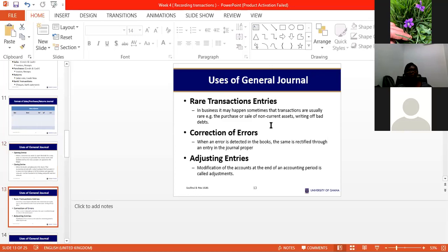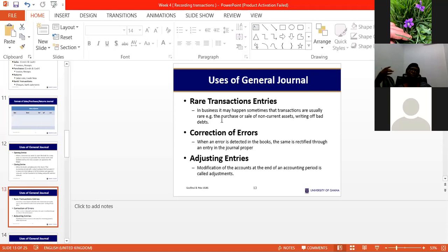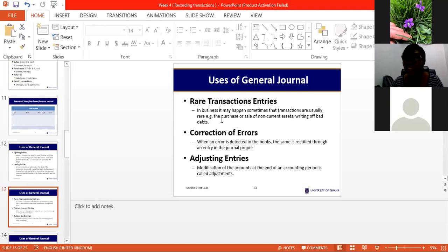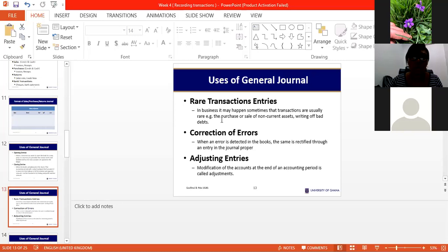Closing entries: at the end of the accounting period, when businesses prepare their reports or final accounts, all balances are transferred. The general journal captures those entries in order to transfer them to the main reports — the profit and loss account, trading account — which we'll see practically as we go along. The general journal also captures unusual or rare transactions, such as acquiring a motor vehicle for delivery purposes.